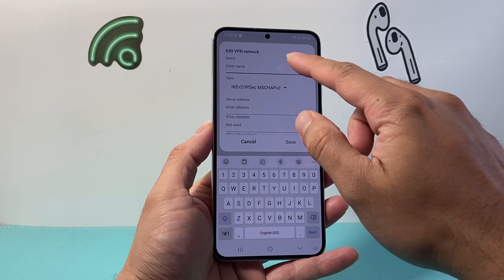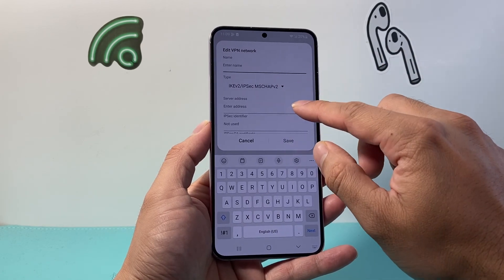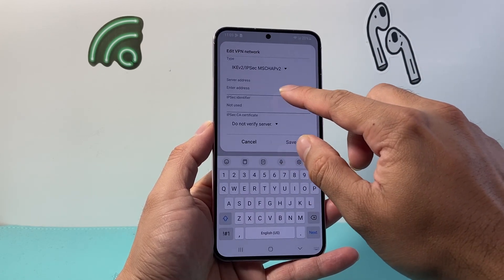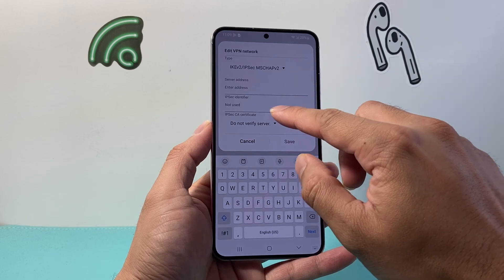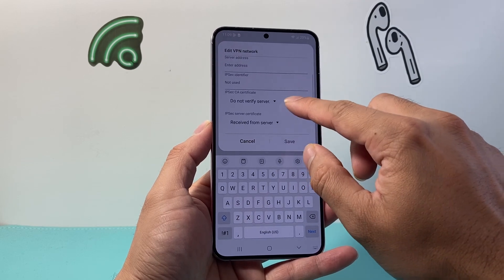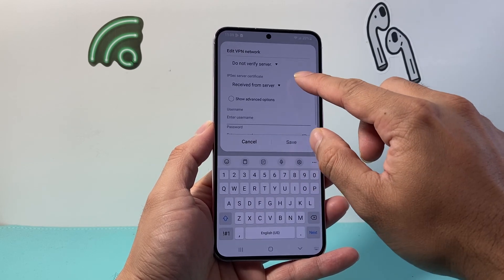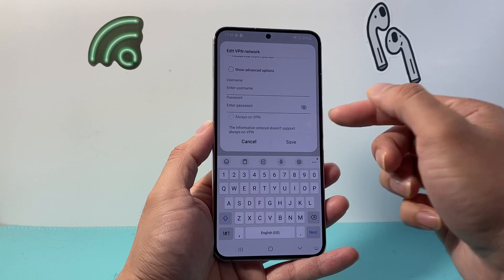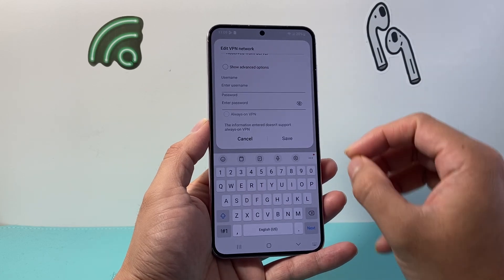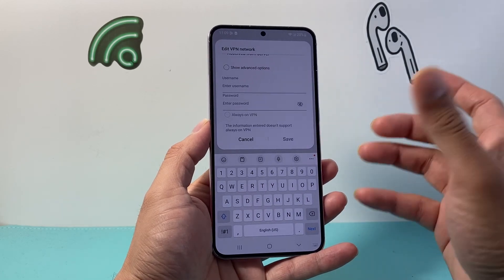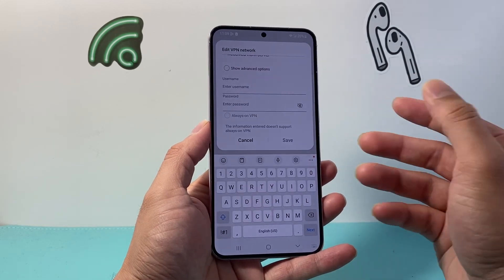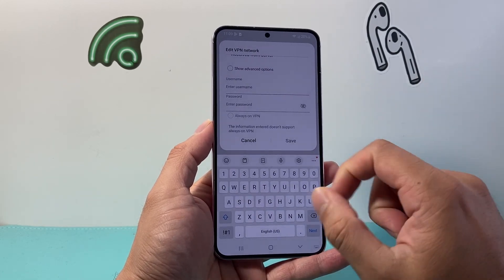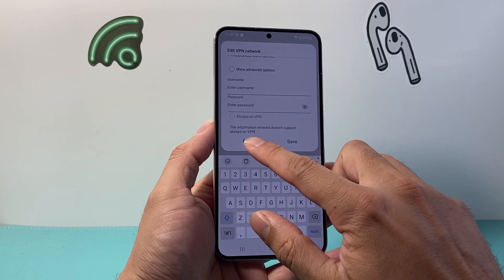In this case, you would enter the name, the address of the server, and then any other information — your username and password. Most likely you have this information if you have a VPN that's a private VPN you set up or someone set it up for you.